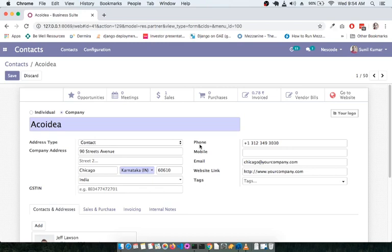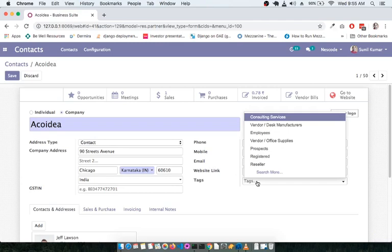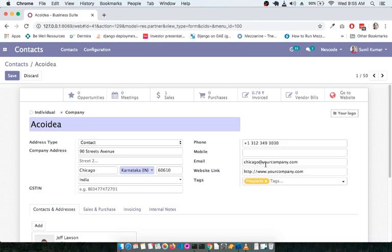Next, add the phone number — one generic phone number should be associated with the company. You can also add a mobile number, the company email address, and the website link. You can add tags such as 'Prospect' or 'Software Development' to categorize the contact.